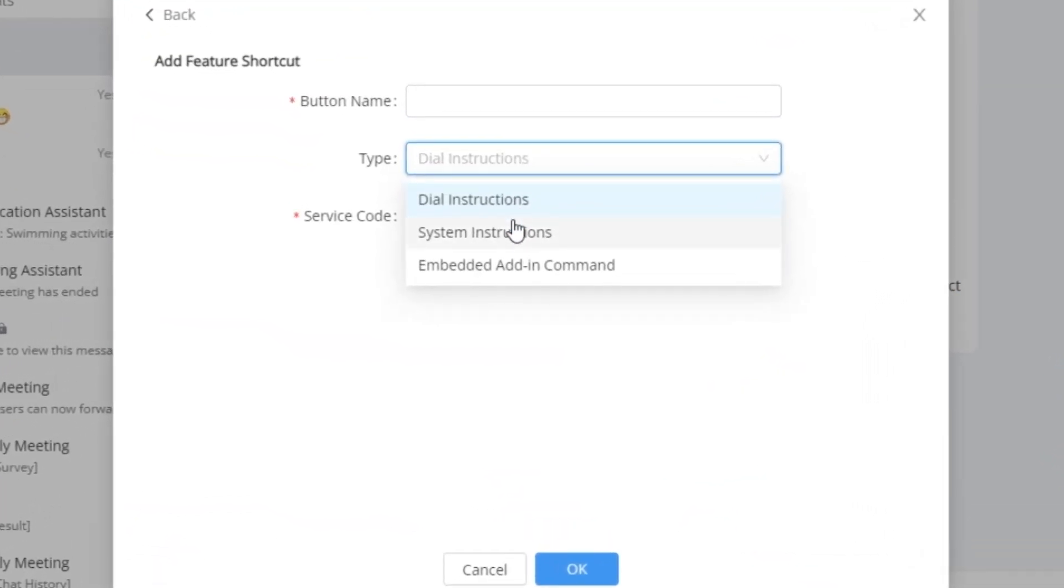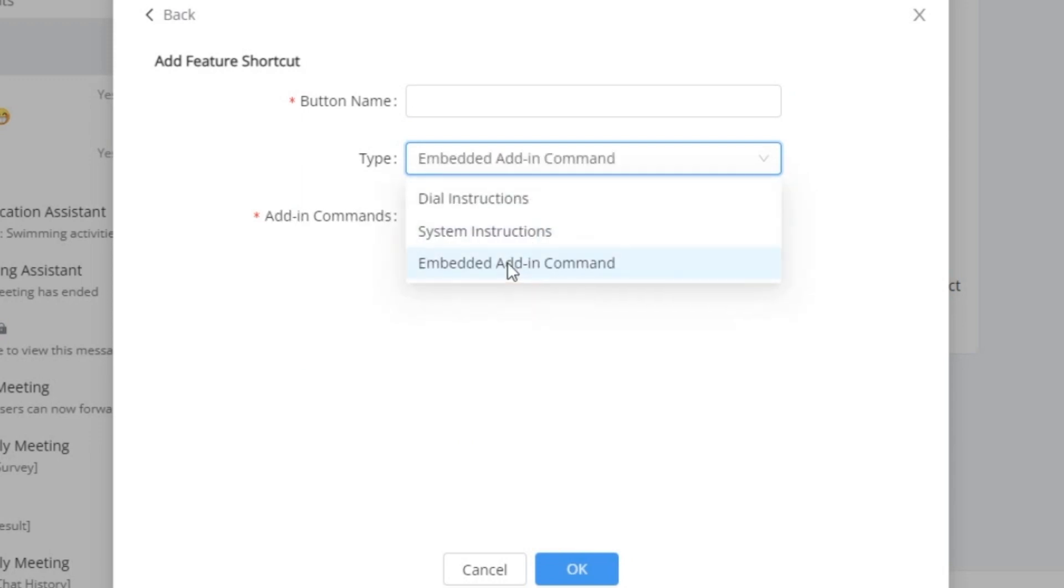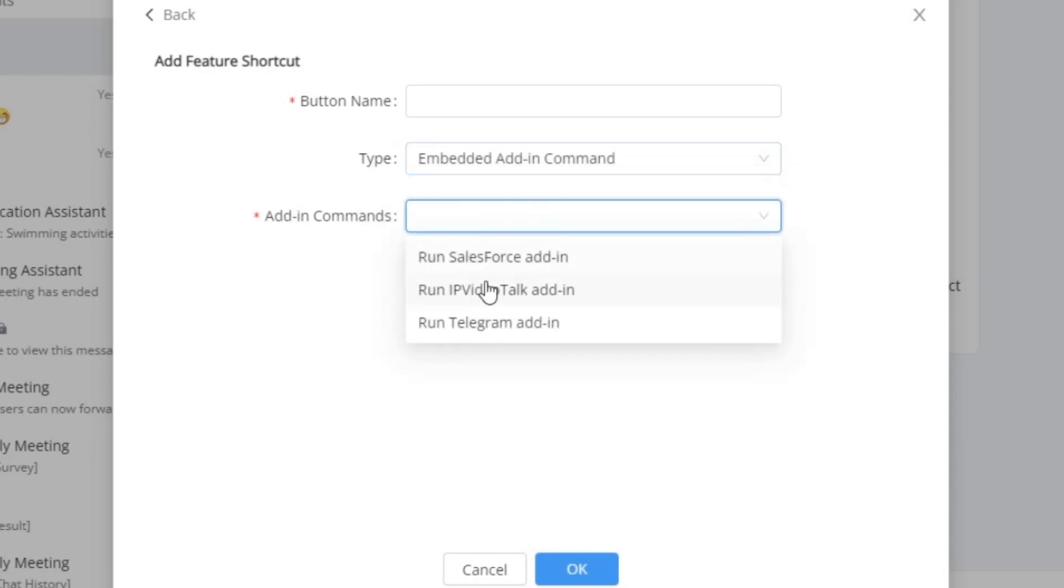Imagine being able to fine-tune DTMF commands, system commands, and even integrate your favorite add-ins.